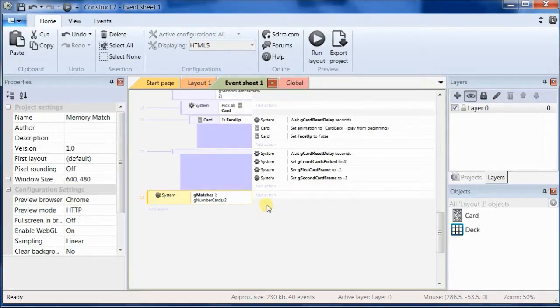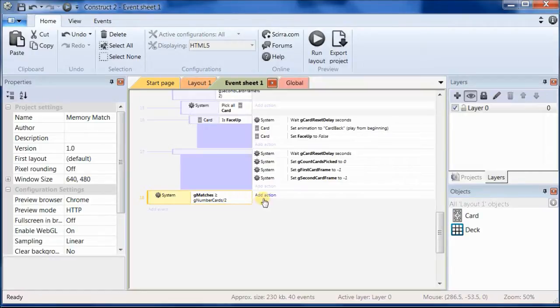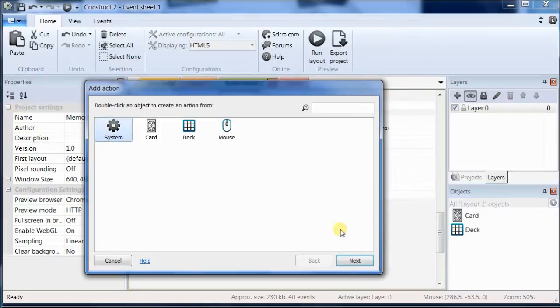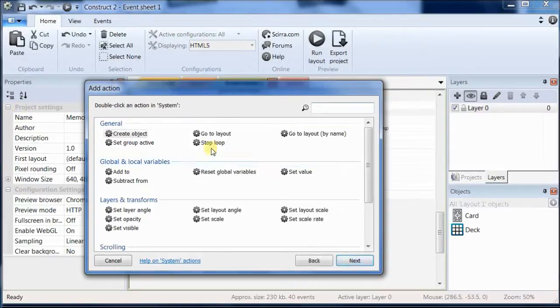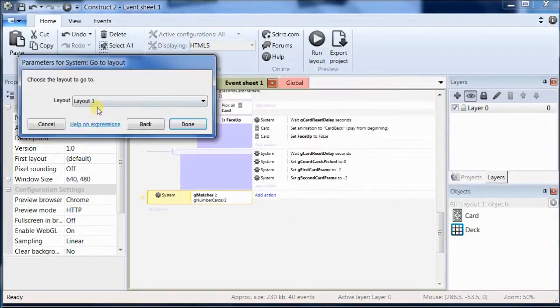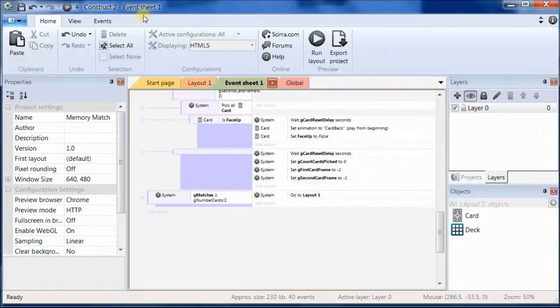Alright, what do we want to do when we've reached, we've got all of our matches, we want to go back and restart this layout. So go to layout, and we only have one layout in the game, so go to layout 1.